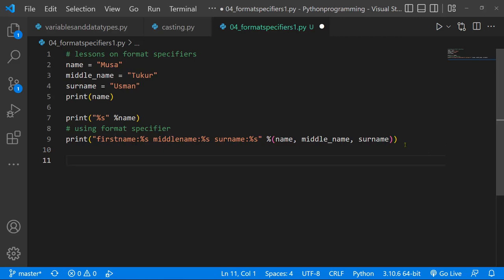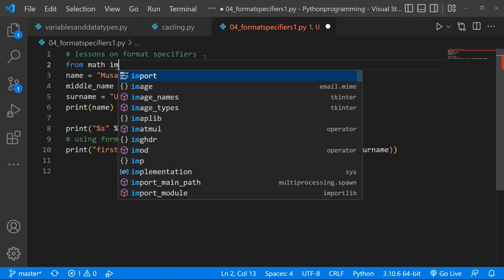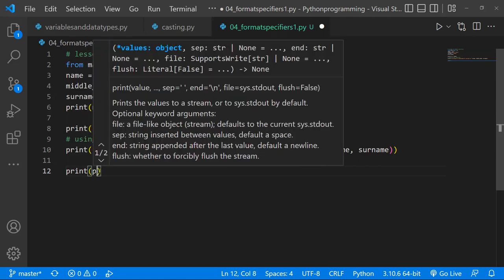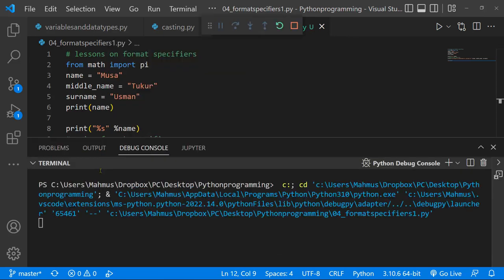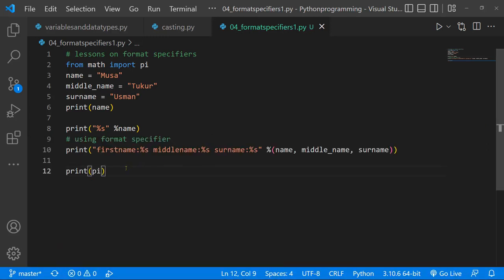What we can also do with the format specifier is present a numerical value to significant figures. So let's import pi from the math module — I'll say 'from math import pi'. Pi is basically 3.14, or 22 over 7, that's the constant. If we go ahead and say print pi, save this and run it, we're going to get the full length of pi: 3.14159... and it goes on continuously, but Python stops it at a certain value.